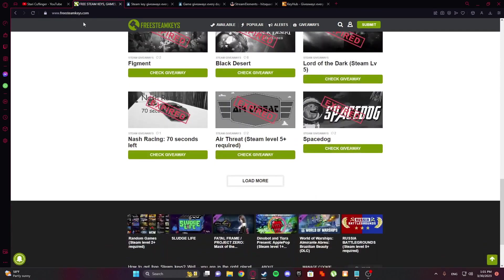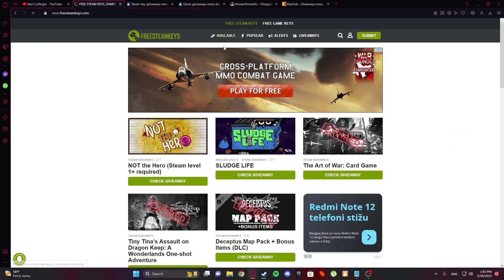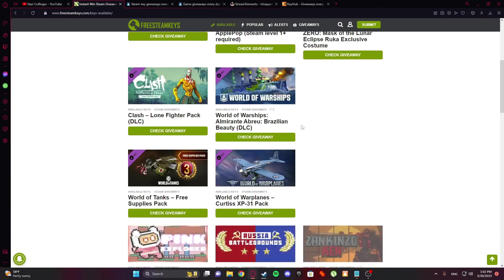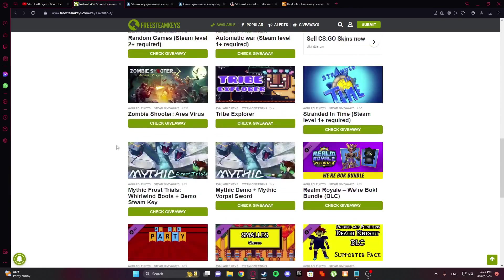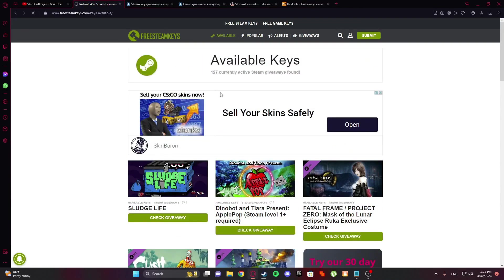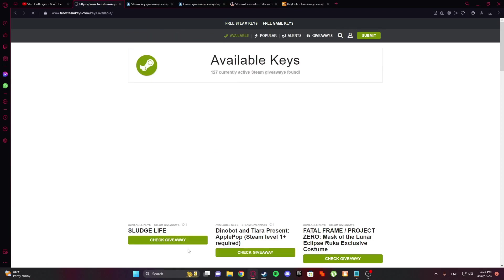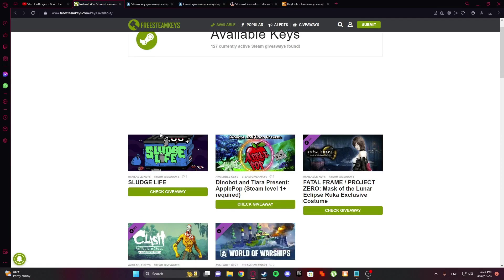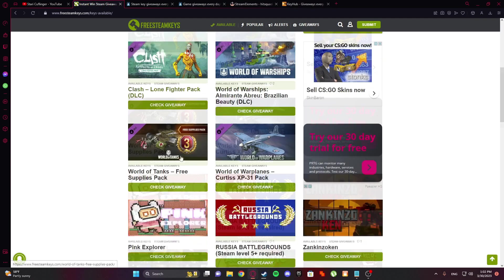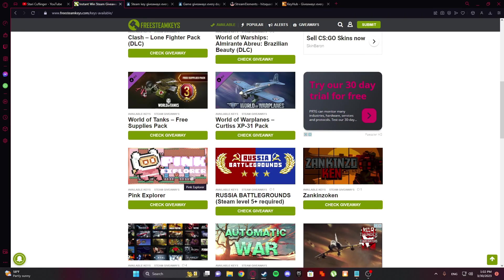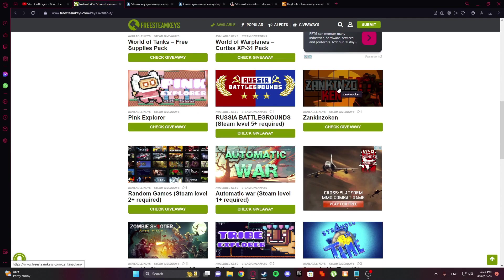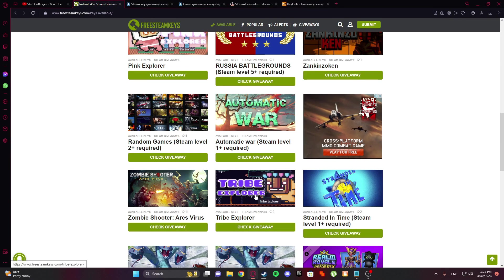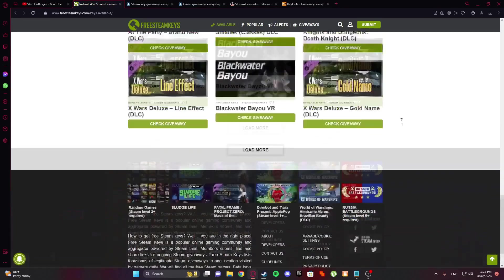Okay, so first link is Free Steam Keys. You maybe guys seen it or didn't, I don't know. But all you have to do is just go to Free Steam Keys and you can just click available. And there you will see, like, there you have this Pink Explorer, Russia, Battlegrounds, Zakin, Automatic War, and Tribe Explorer, etc.